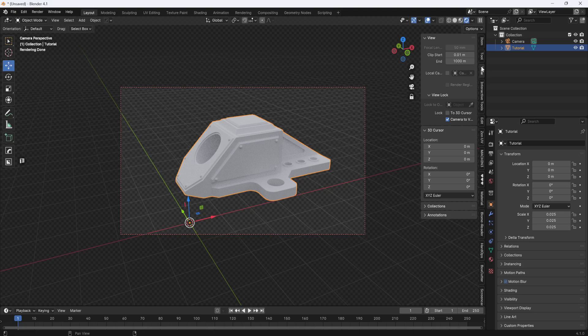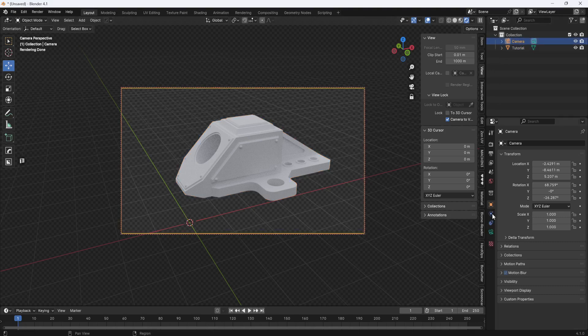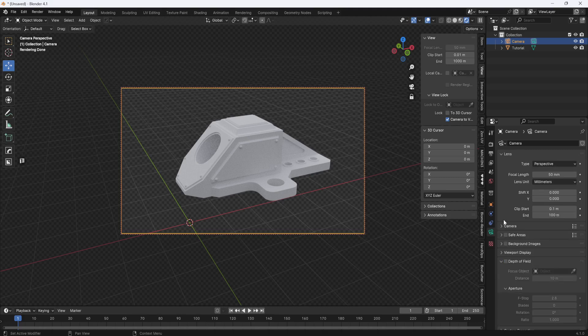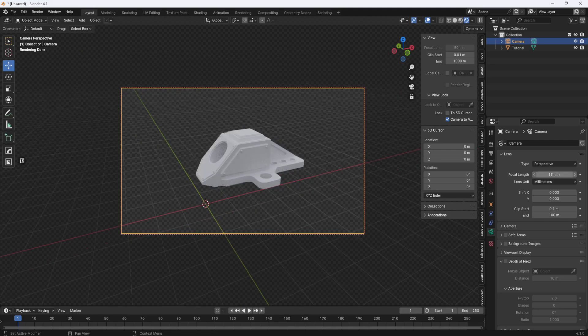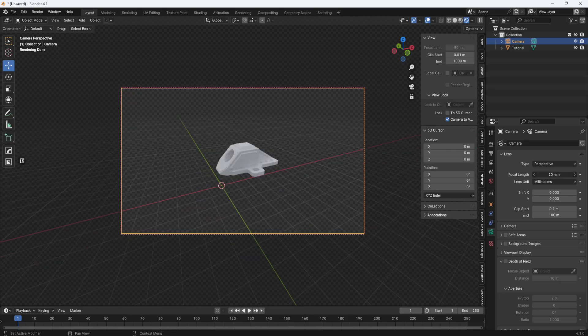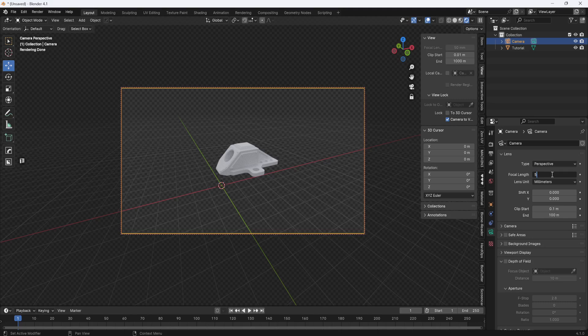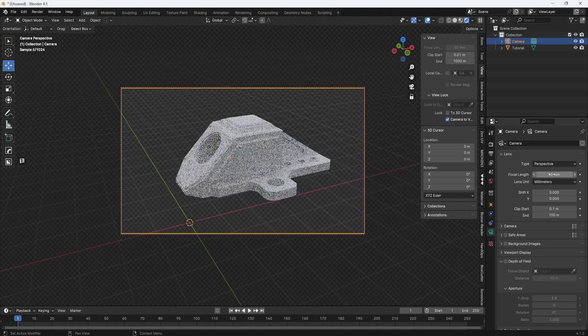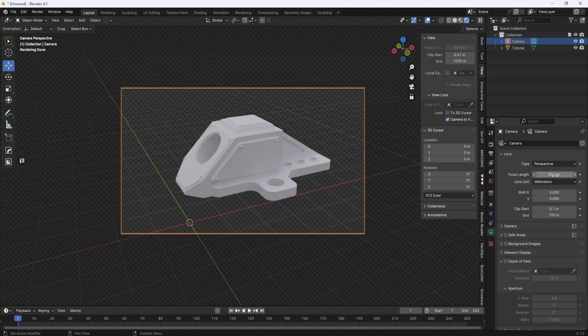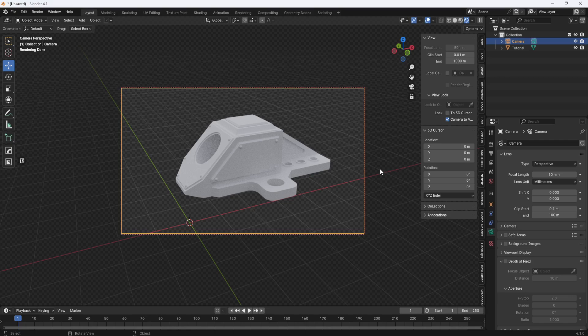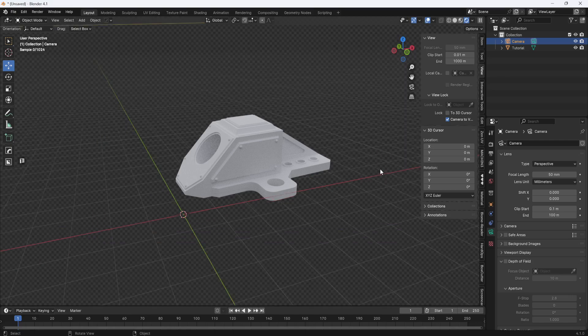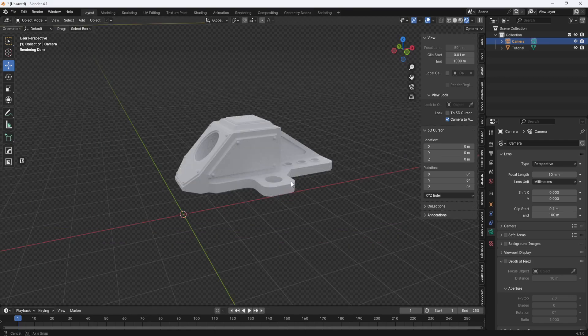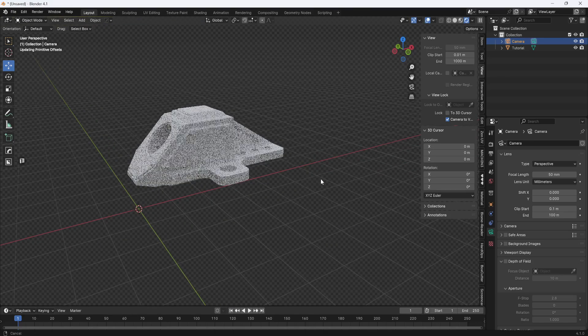Now if I select the camera and come over here to the object data properties for the camera, I can change the focal length to something else if I want it to be 35 millimeter or 20 millimeter or whatever. I'm going to leave it at 50 millimeter though for this rendering. Now I'll hit zero on the number pad again to jump back out of camera view.